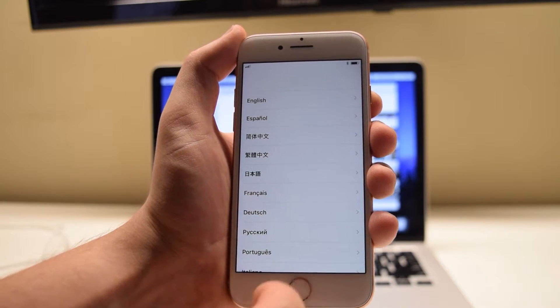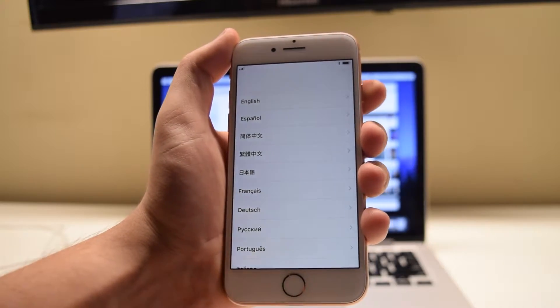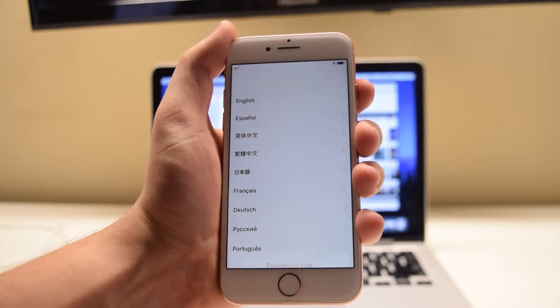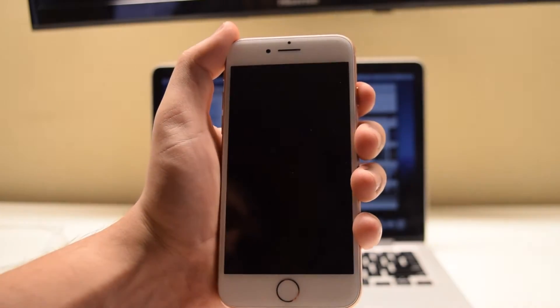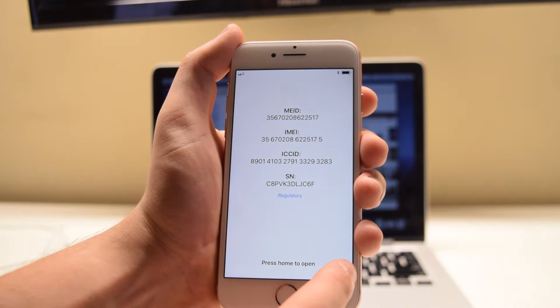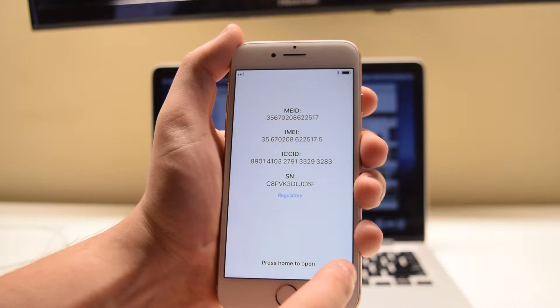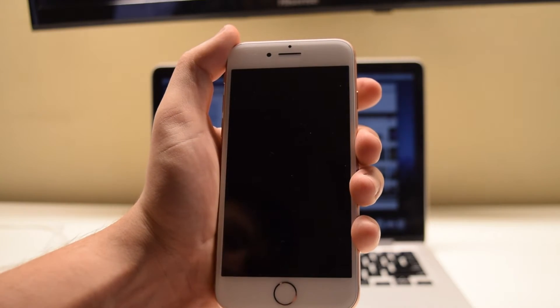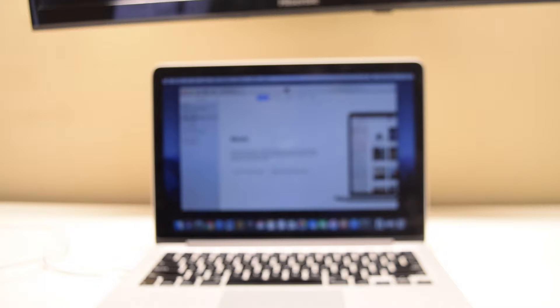This is the setup screen where you choose your language and set up the phone. A quick hint, when the phone is locked, press in the bottom right corner information circle and you can get the IMEI information for the phone. That concludes the hard reset through settings.